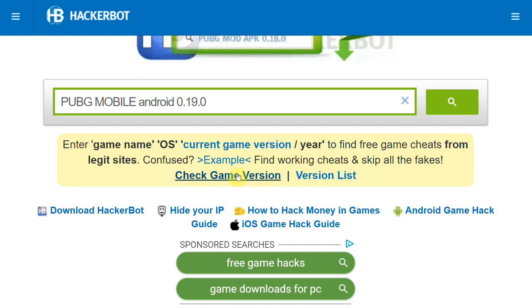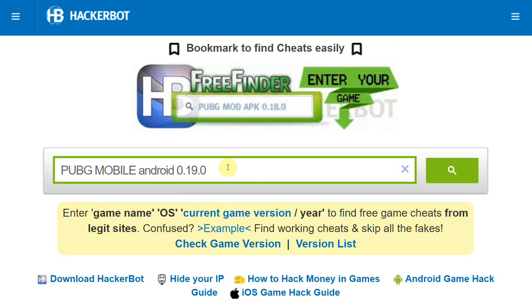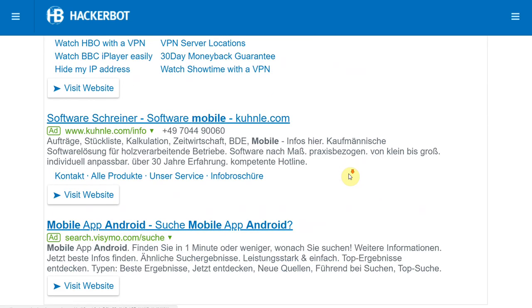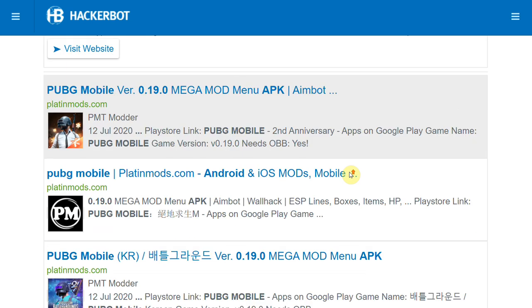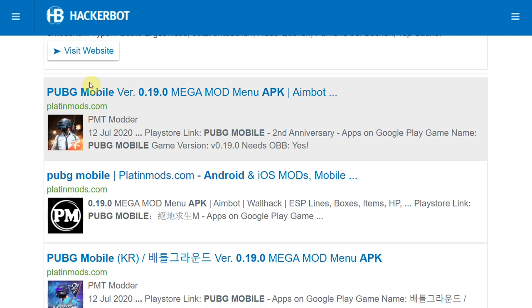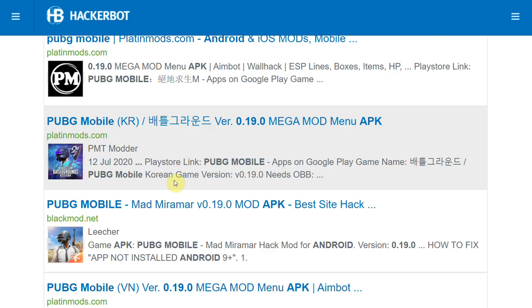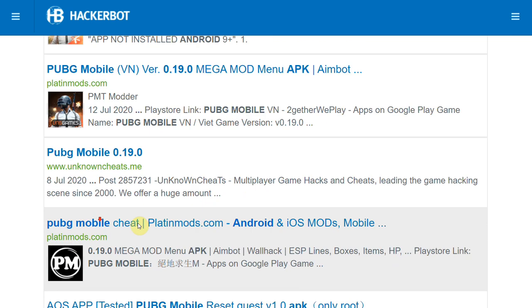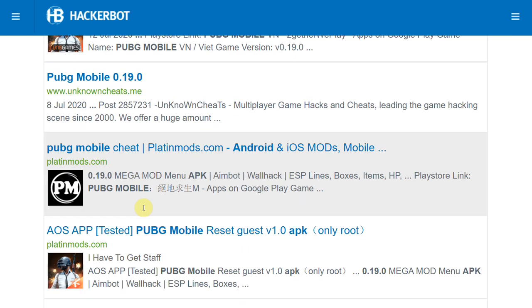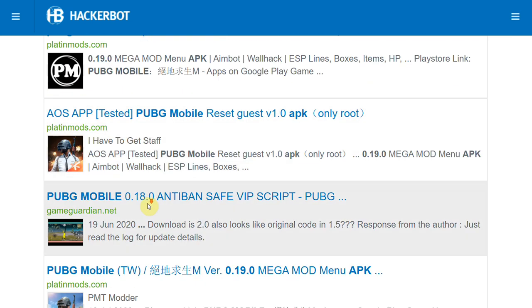And then the current version of the game. If you don't know how to look up the current version of your game, there's gonna be a tutorial in description below. And then you can just search for it and you will find stuff like mods and scripts, for example, Game Guardian, or cheat tables or whatever you are looking for.